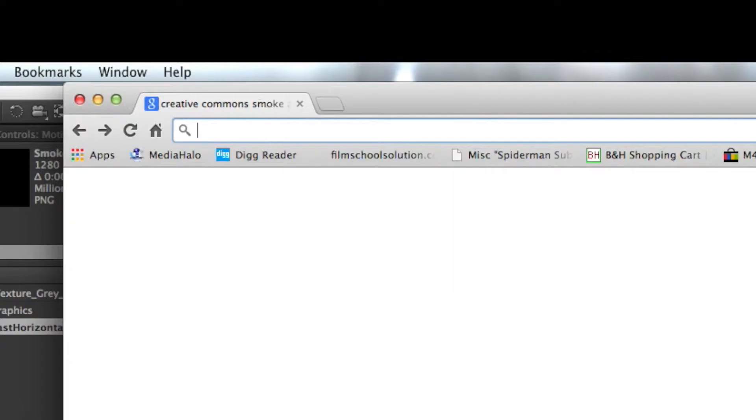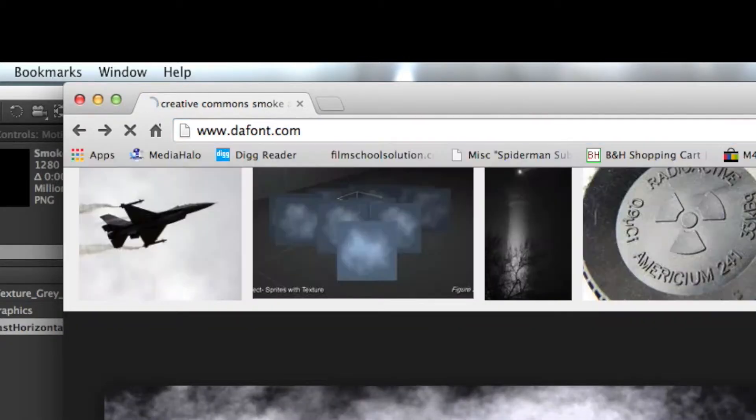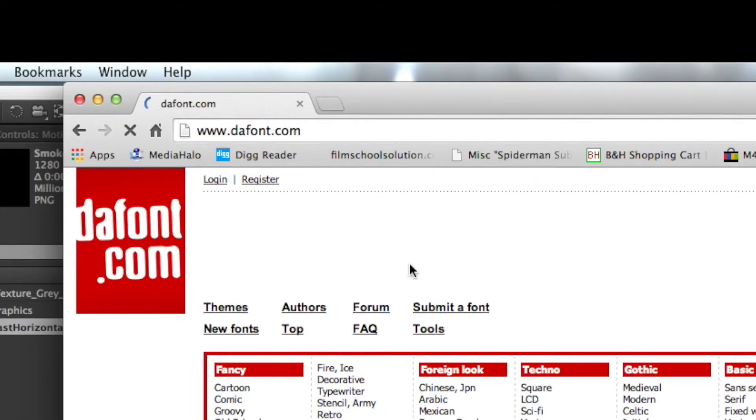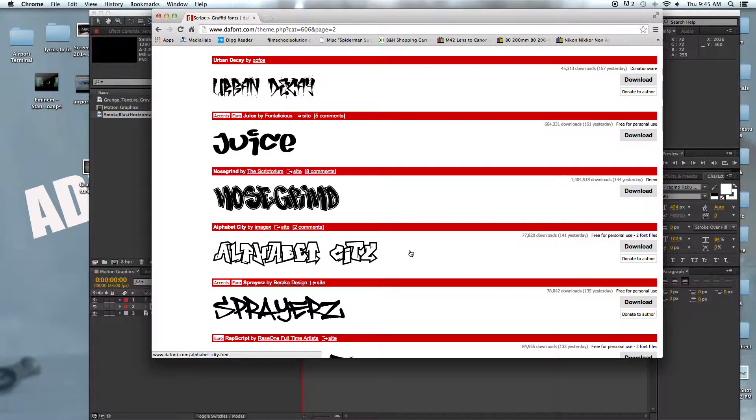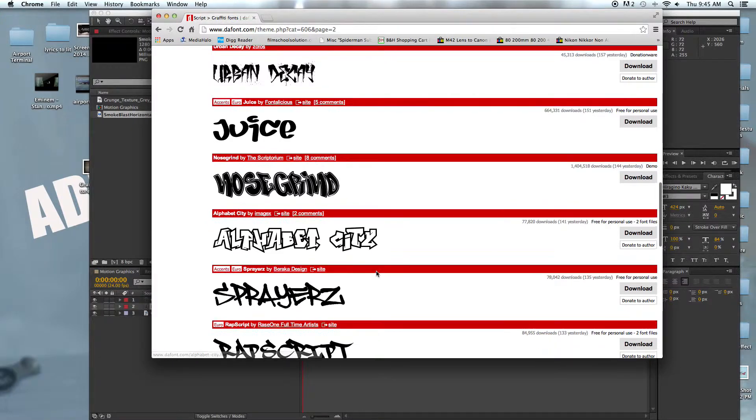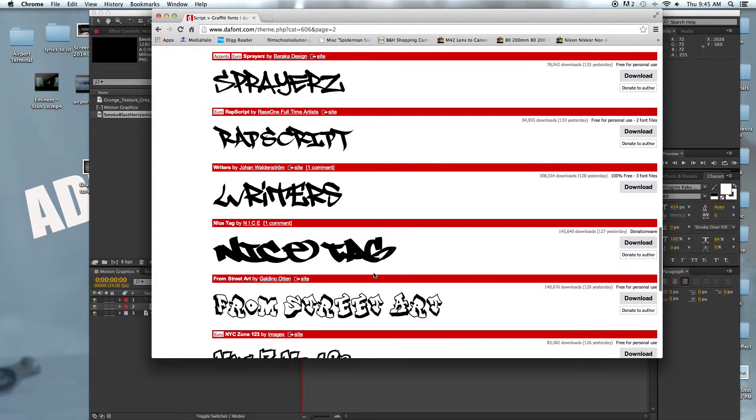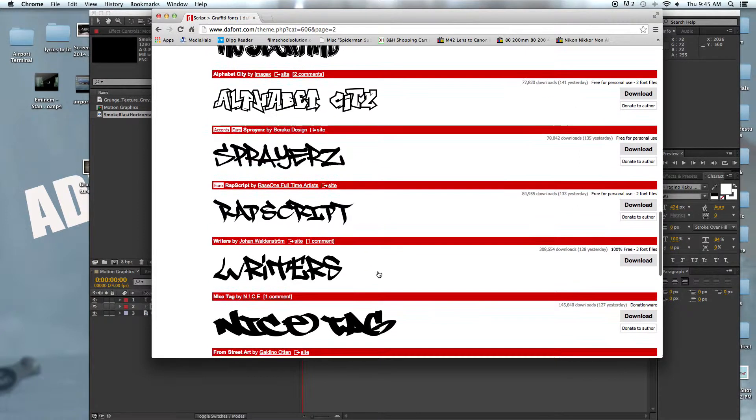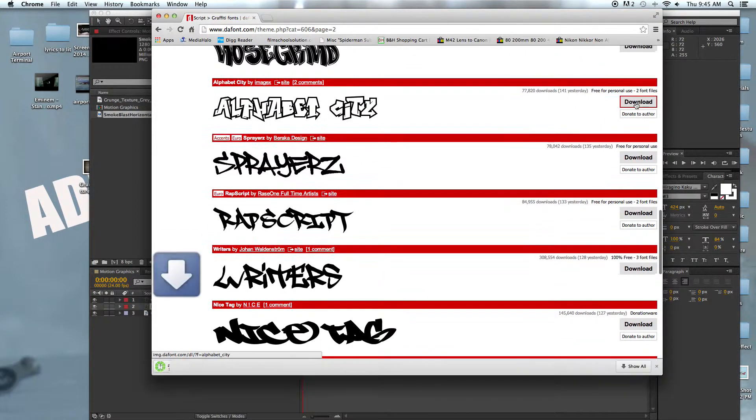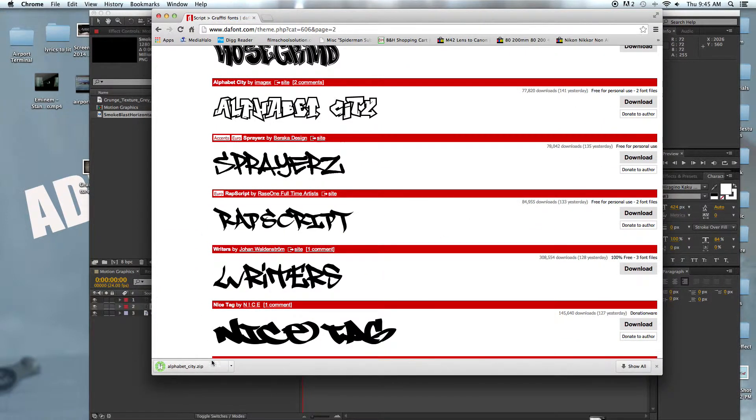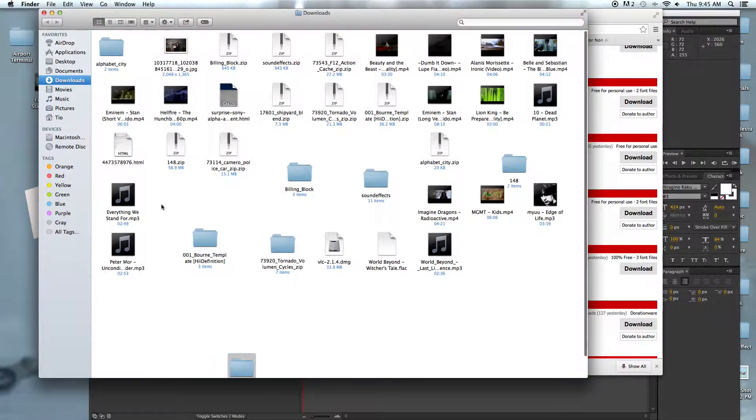Next we need the font. I went to dafont.com and searched for graffiti fonts. I went down and found this font called Alphabet City, downloaded it, and then we need to install that font.